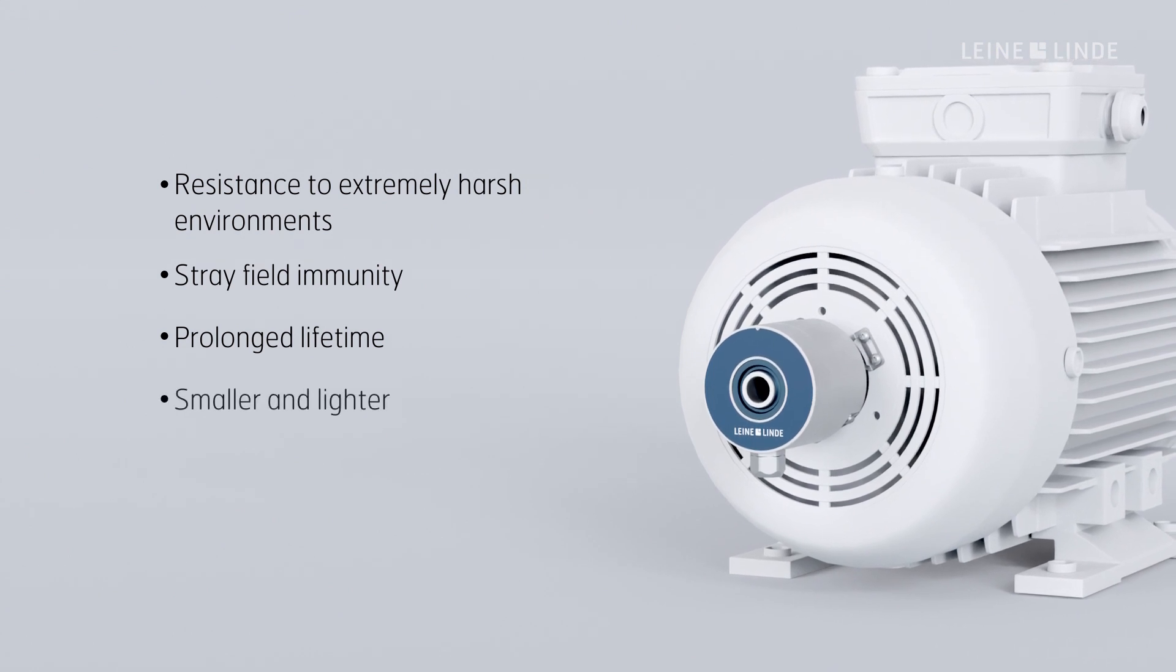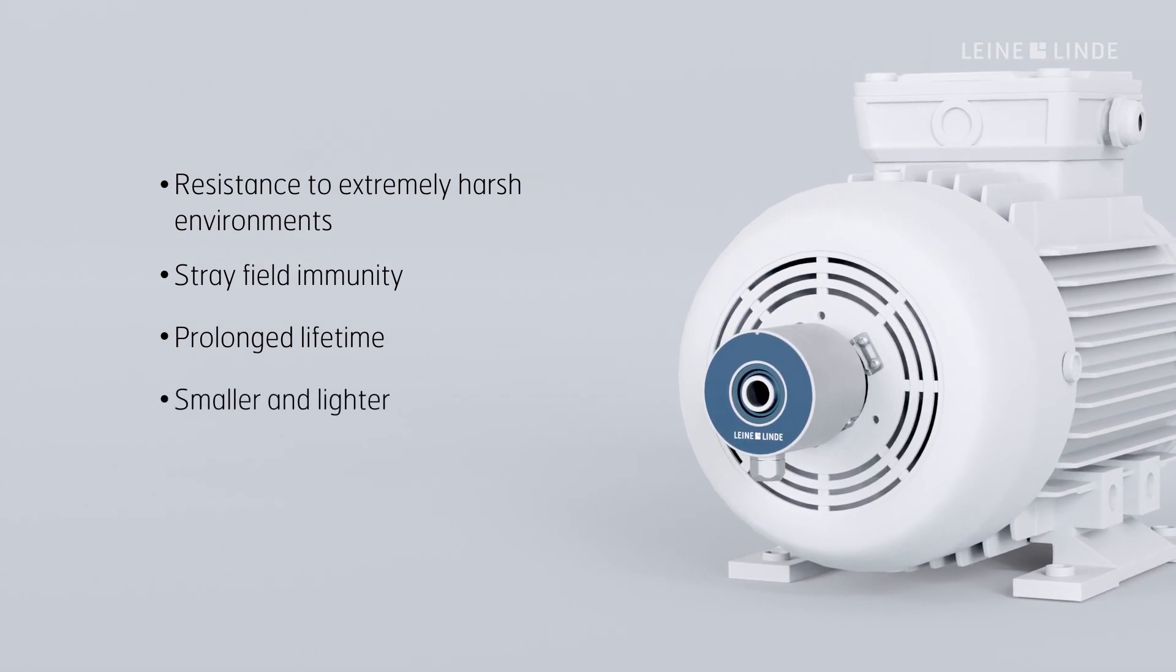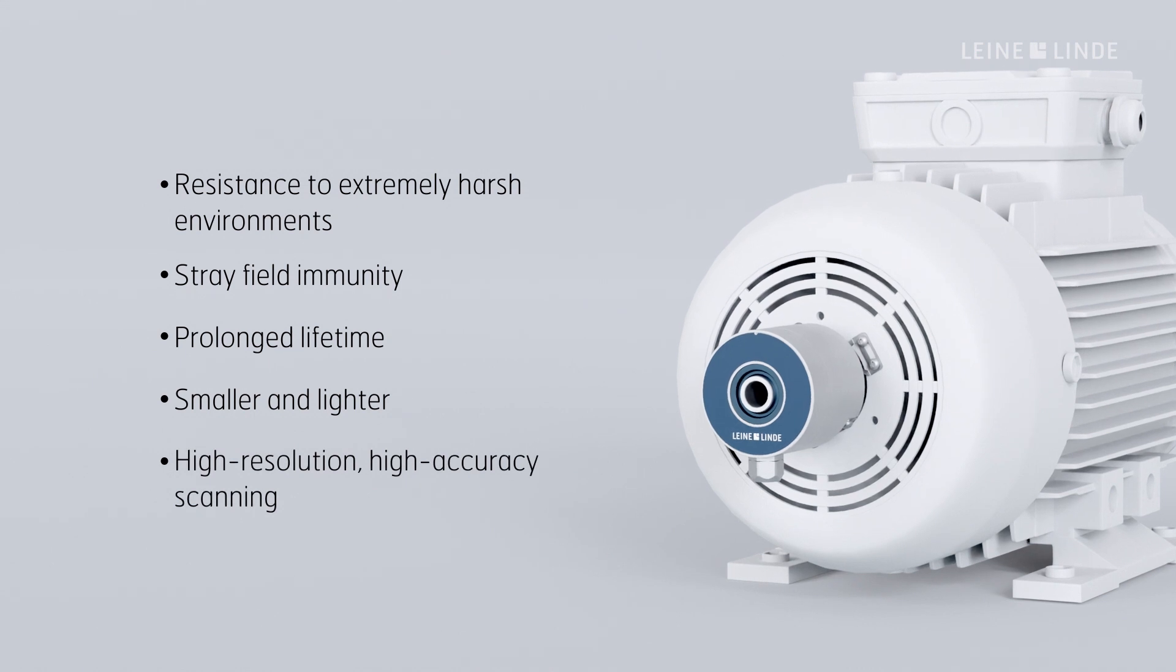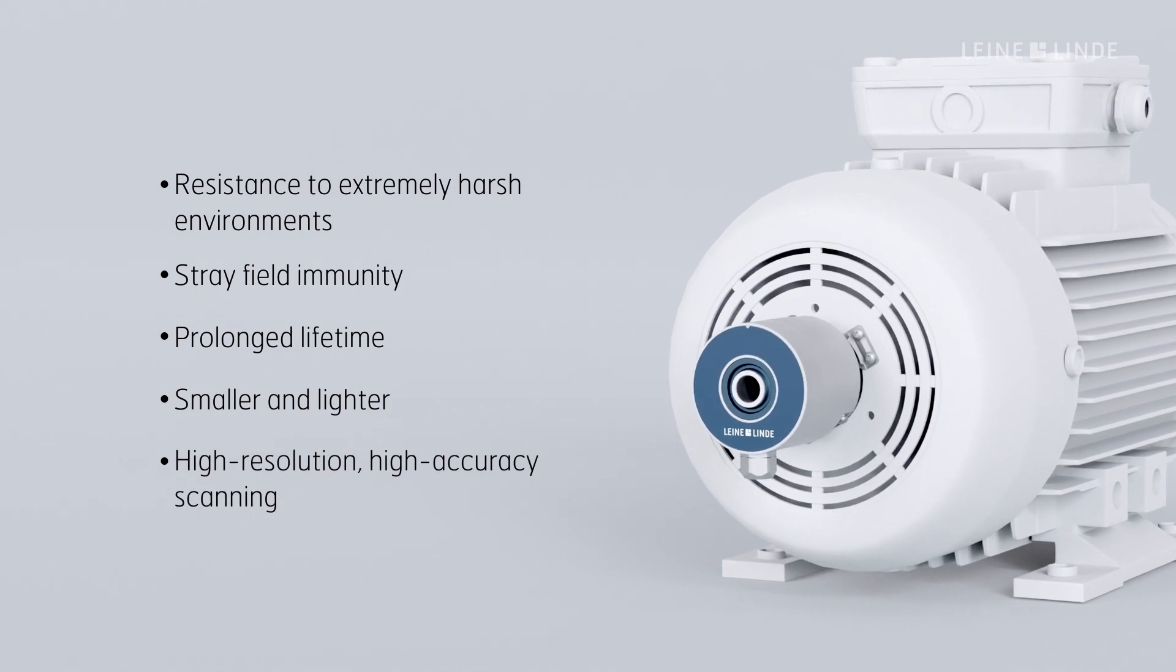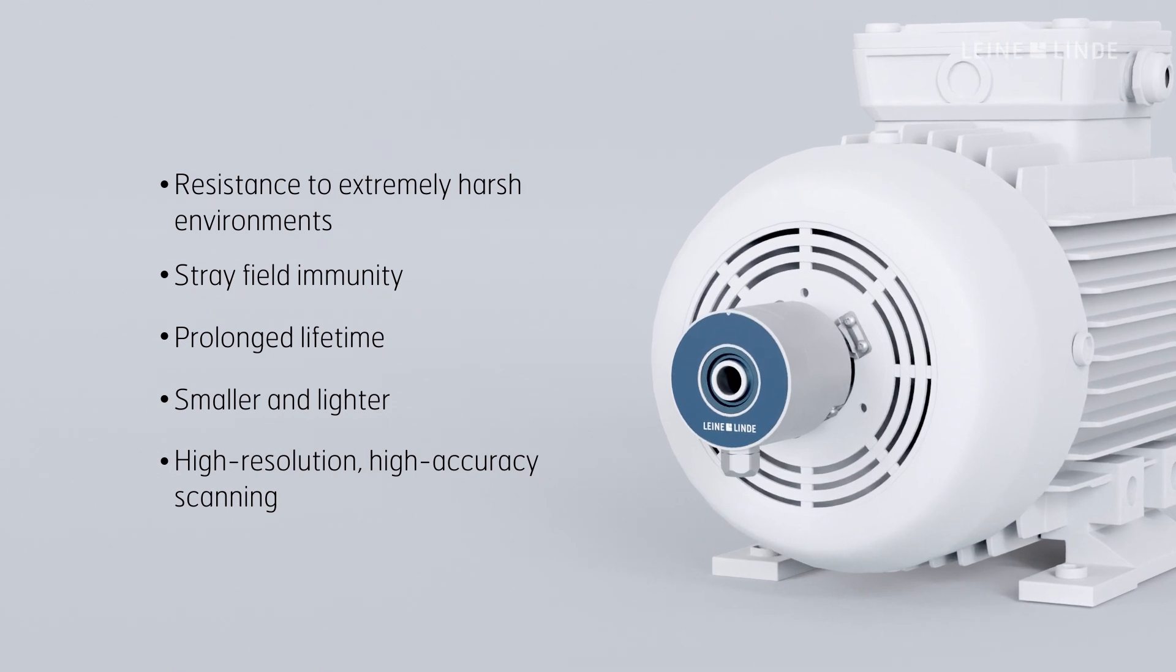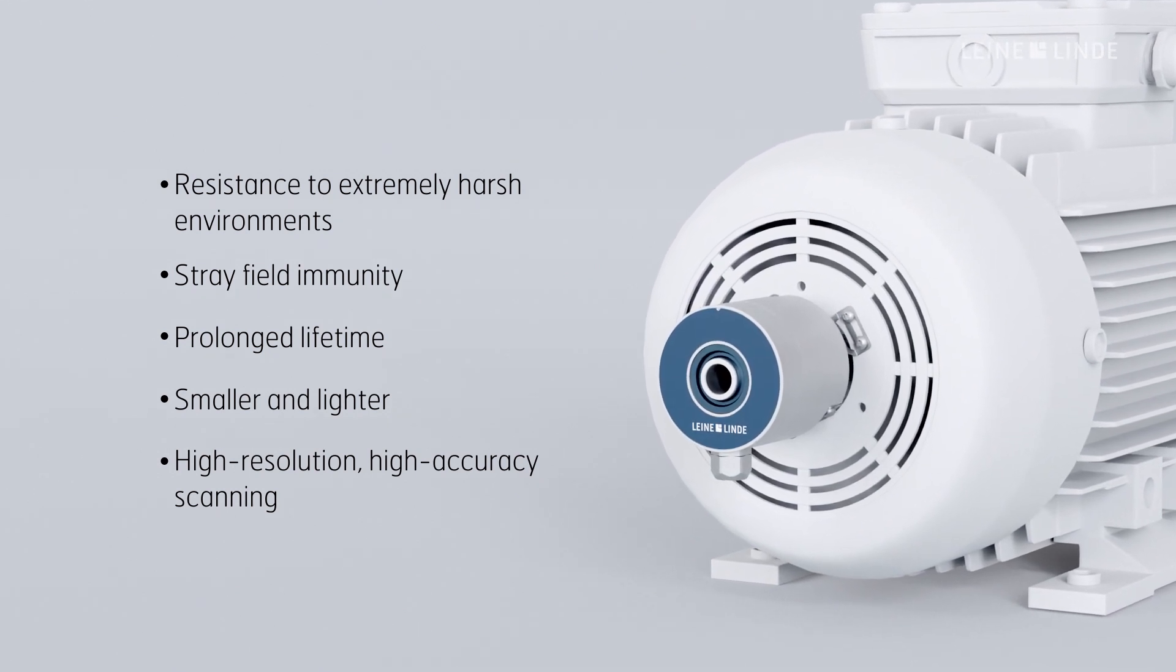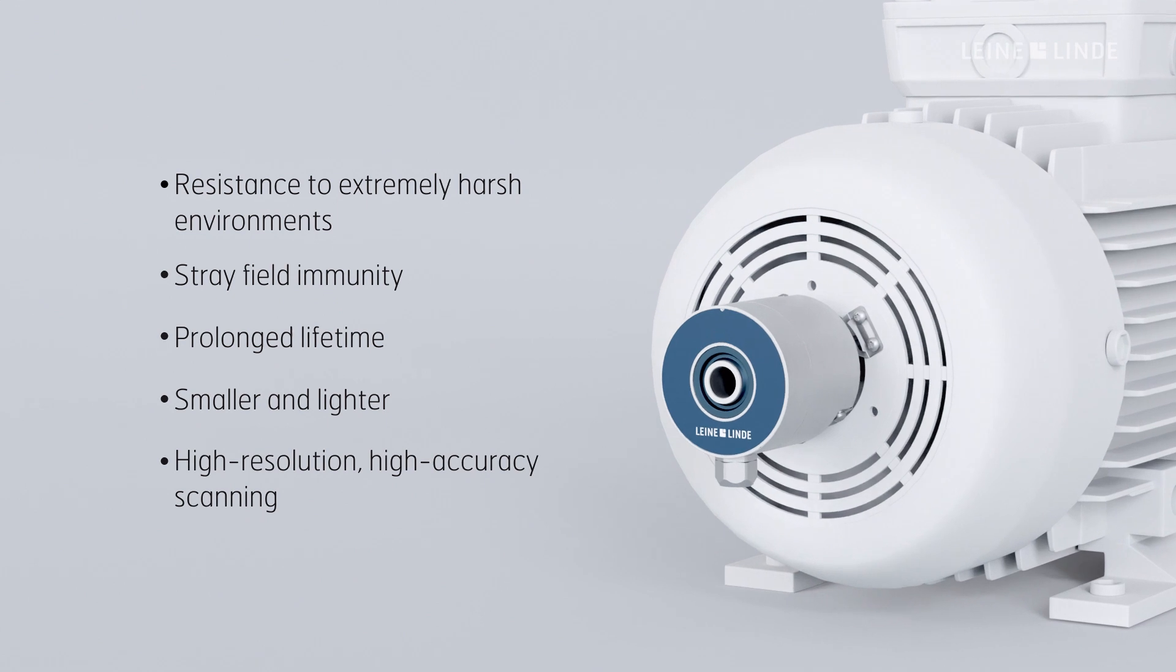Inductive encoders can be made small and light, while still retaining high resolution and reliable performance, making them a good choice whenever you wish to keep the dimensions small or when using the encoder in confined spaces.